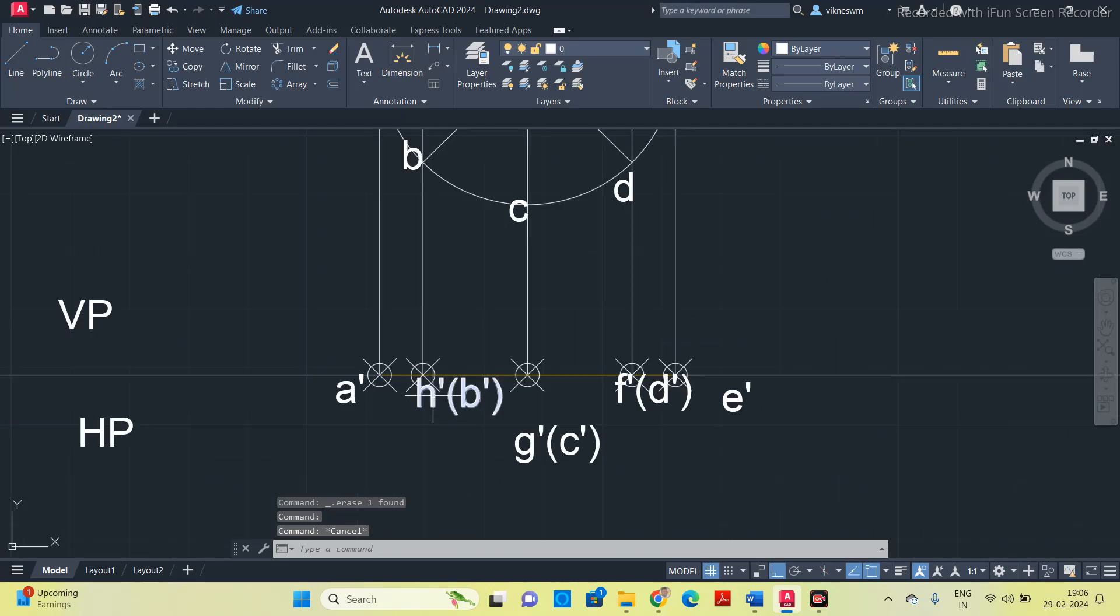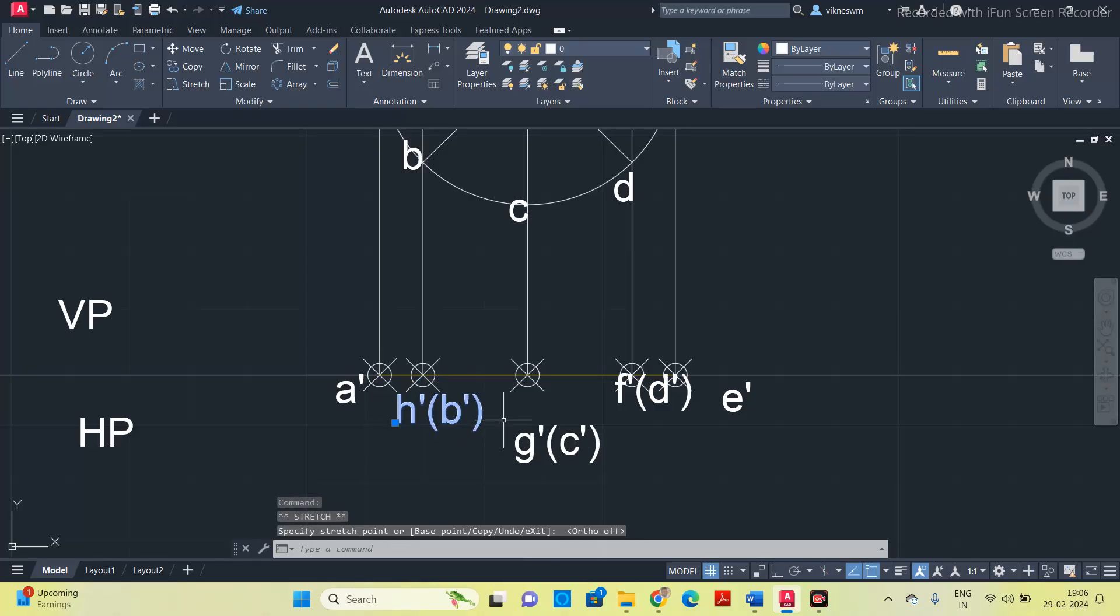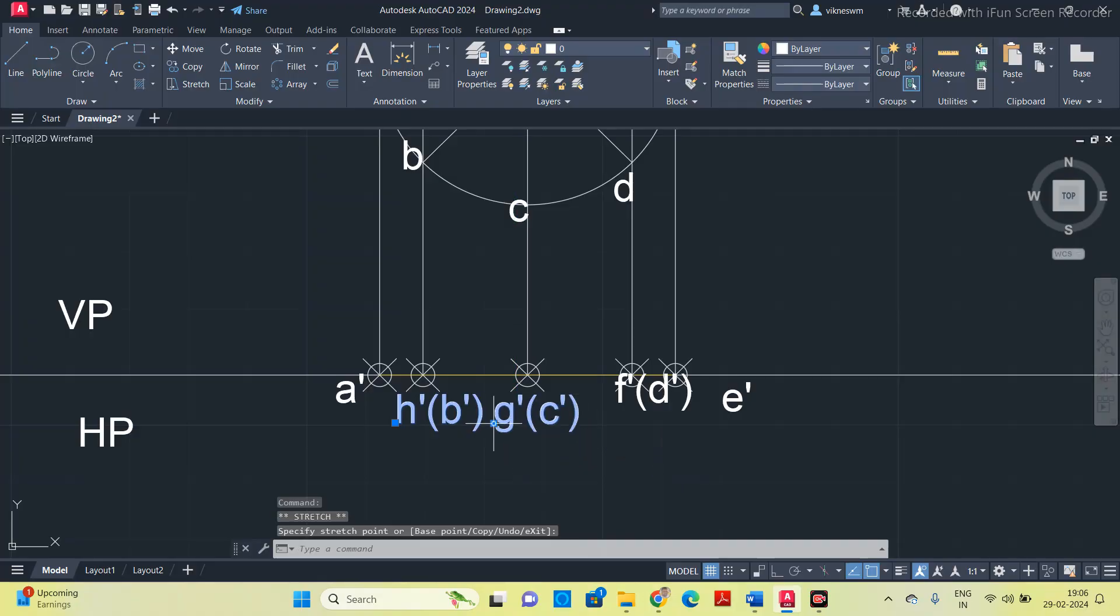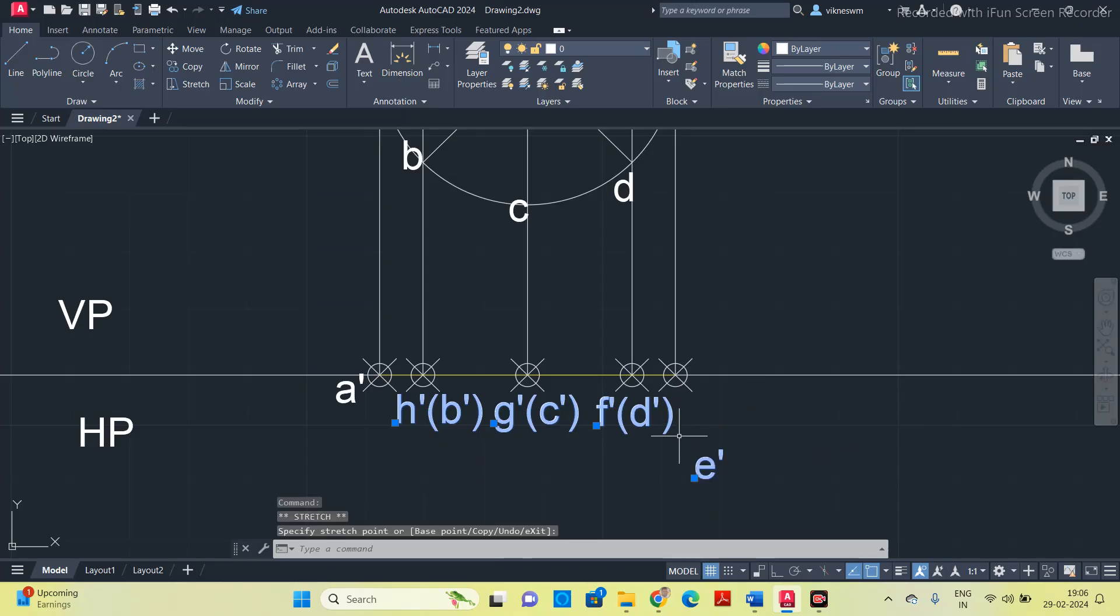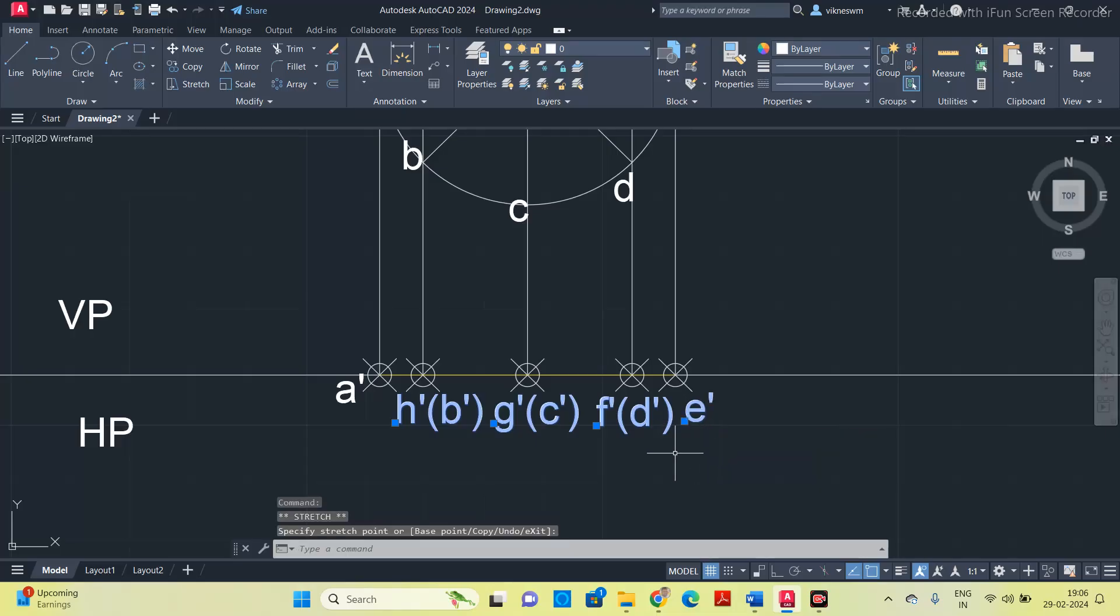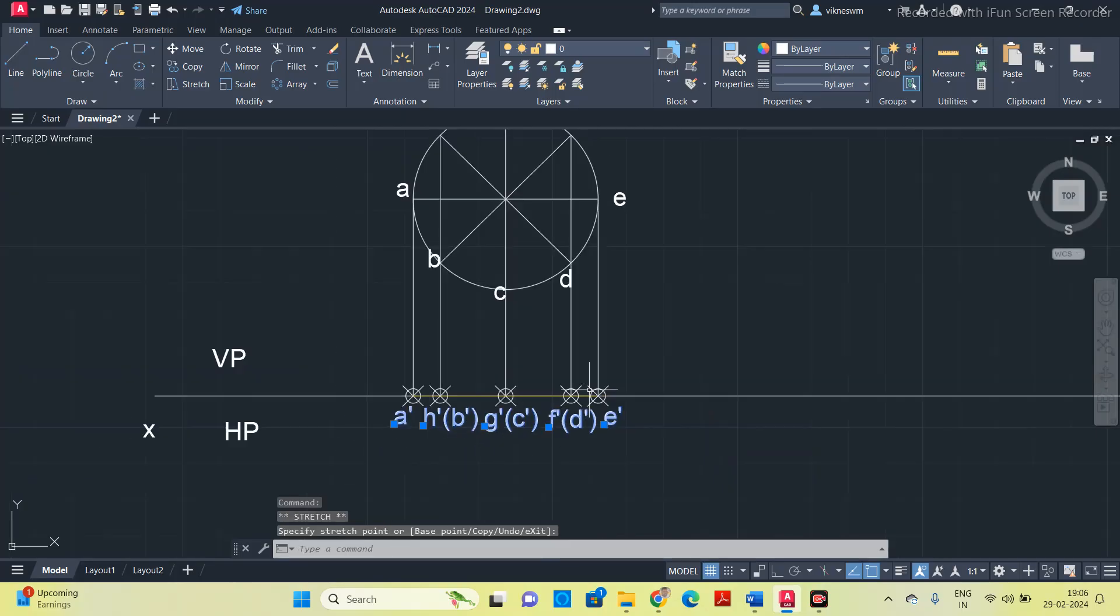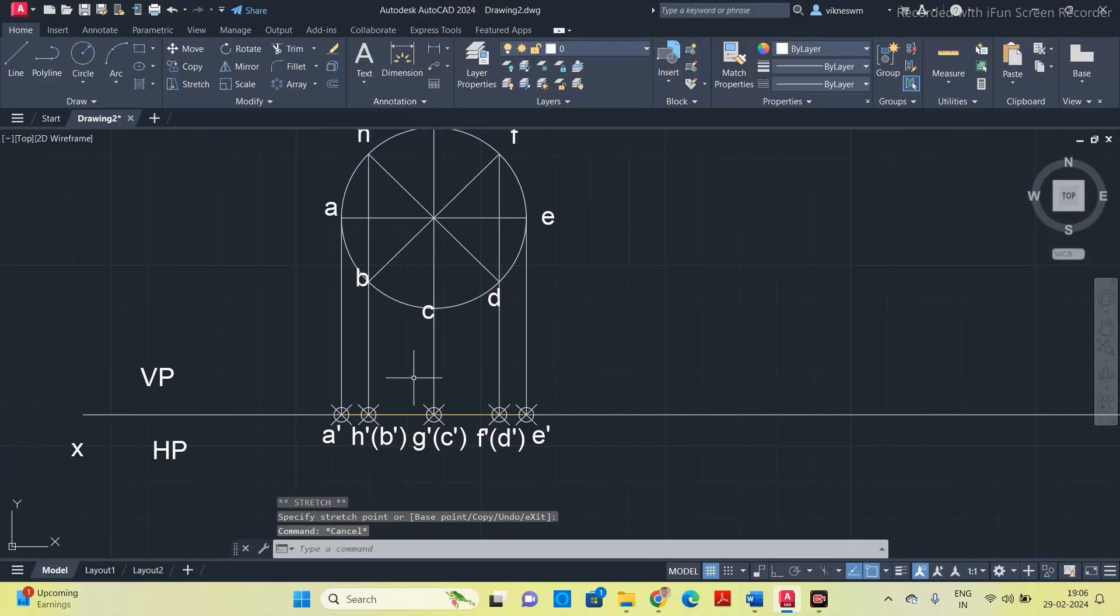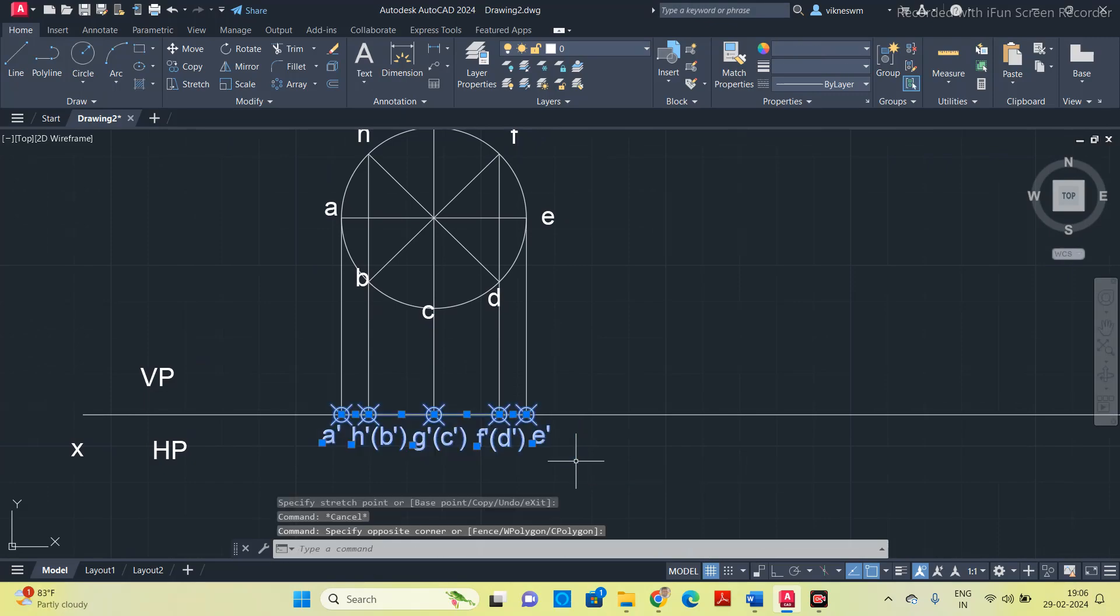H dash, B dash in bracket. Similarly the center point is G dash is the visible corner, C dash is the hidden corner. For this one F is the visible corner, D is the hidden corner. The last one is point E dash. If it seems very clumsy, you can reduce the alphabet height.